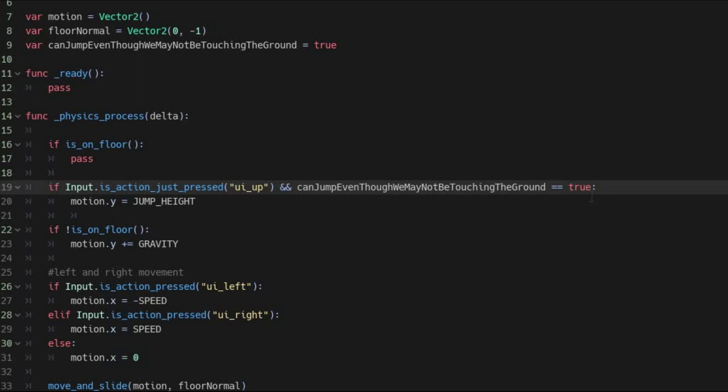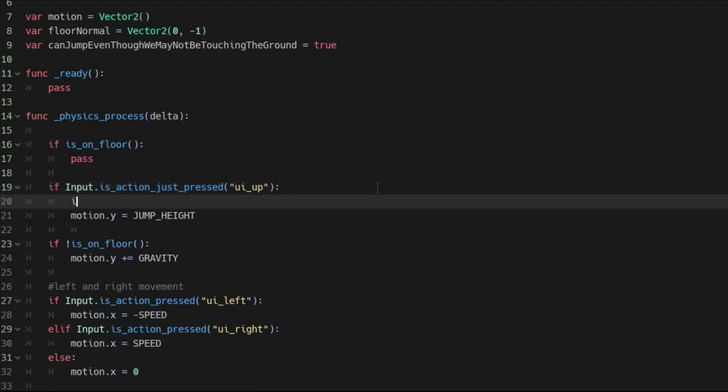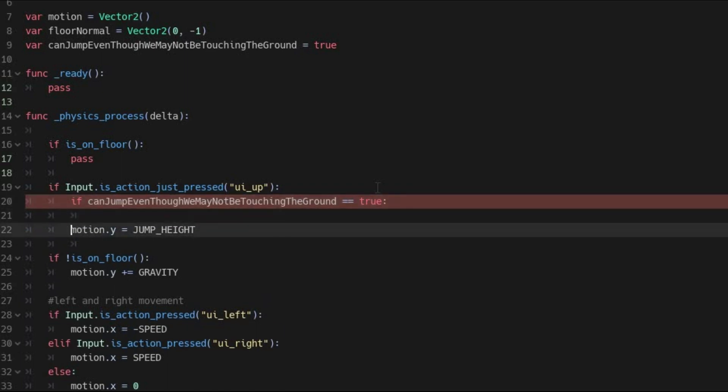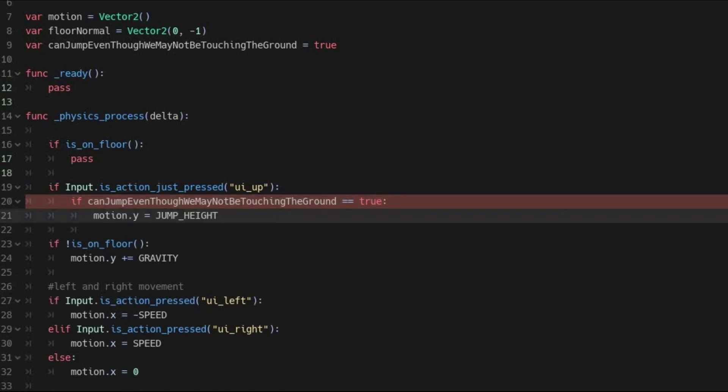Now, instead of adding this variable as another condition in the same if statement, add it as a condition in the block. So after you press the jump button, then check to see if you can jump. If so, jump. You will see why this is important later.